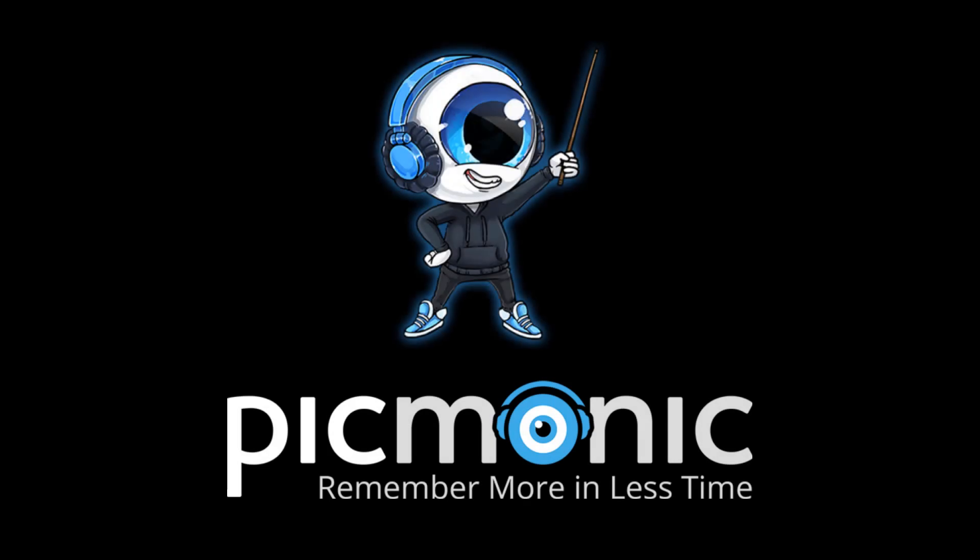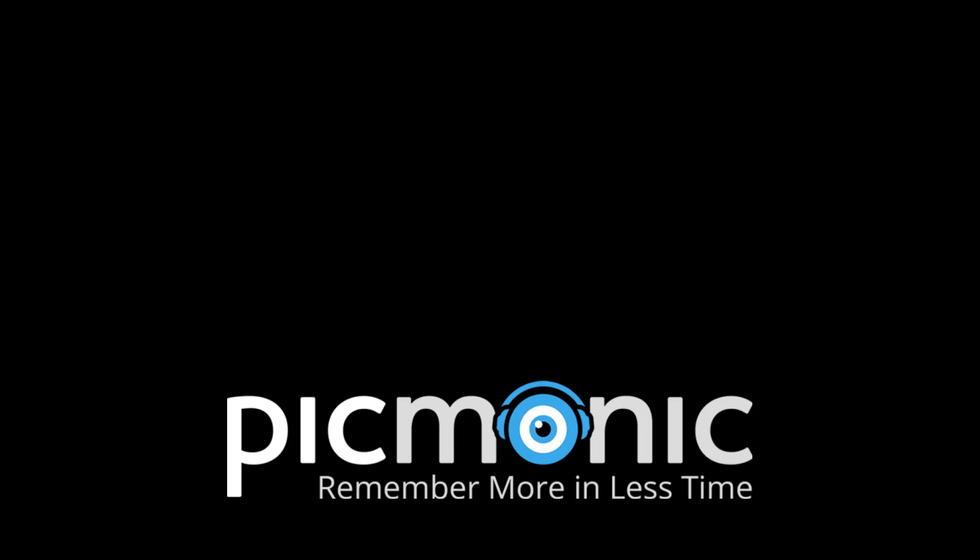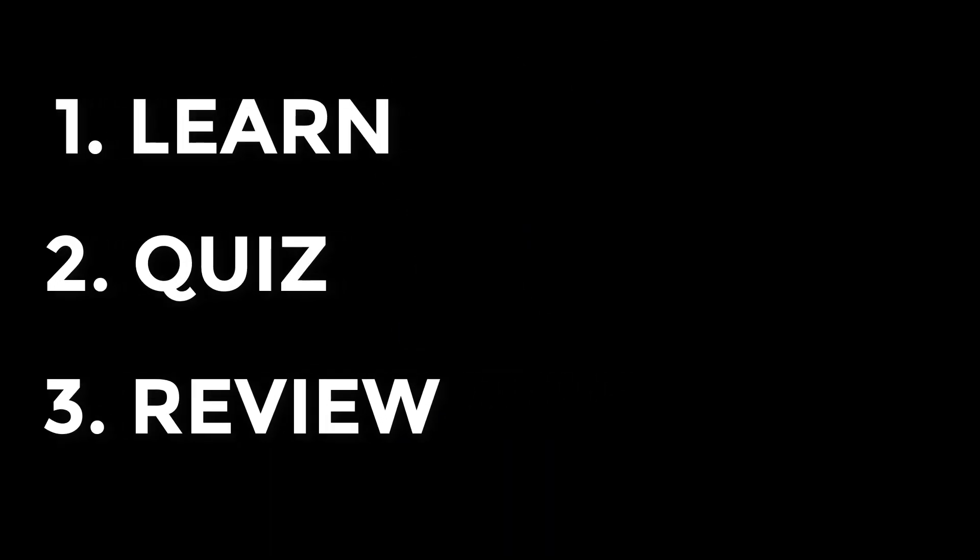Hey, welcome to Picmonic. In this overview, we will cover how to quickly learn any topic in a three-step process that will make remembering the impossible possible. So let's get started.